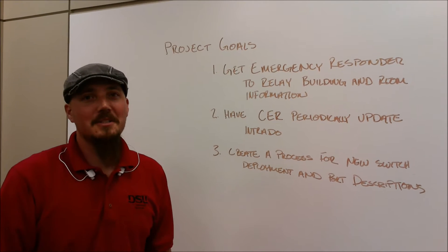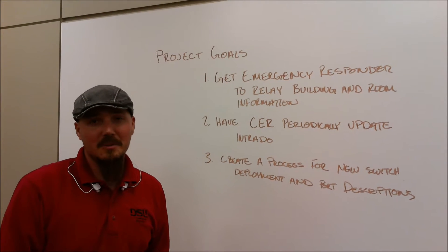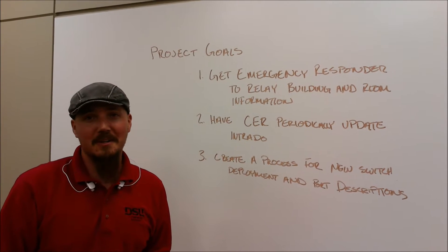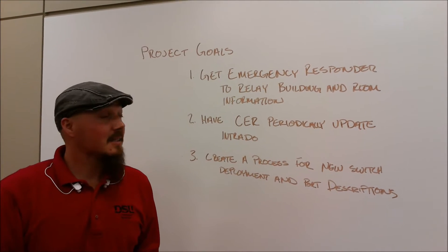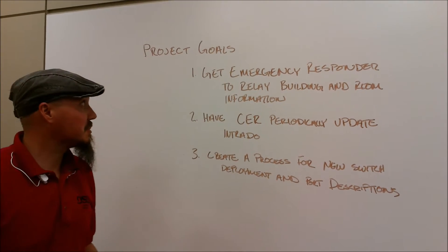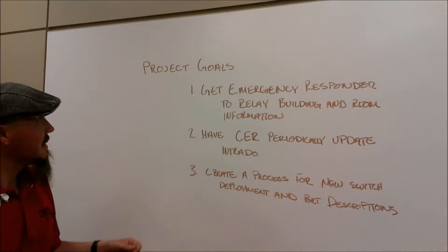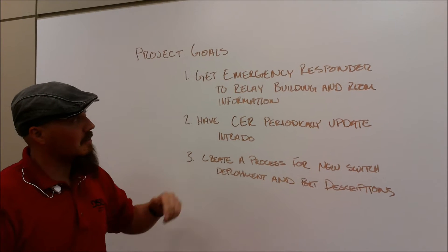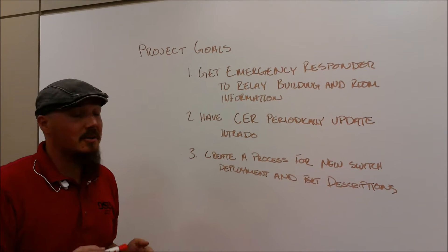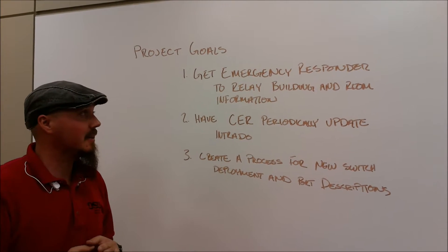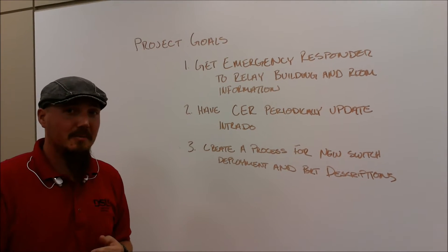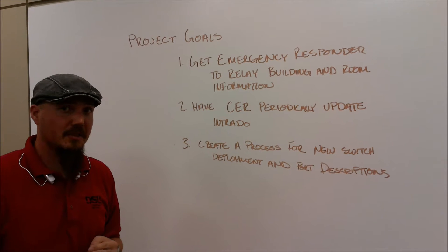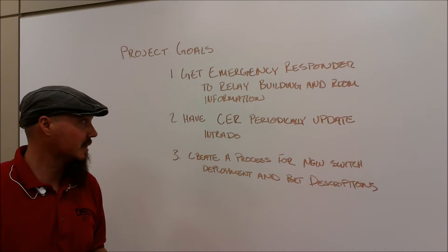Hi, I'm Matt Rogers and my project was Cisco Emergency Responder. Some of my project's main goals were, first, to get the emergency responder to relay the building and room information for each of the phones.